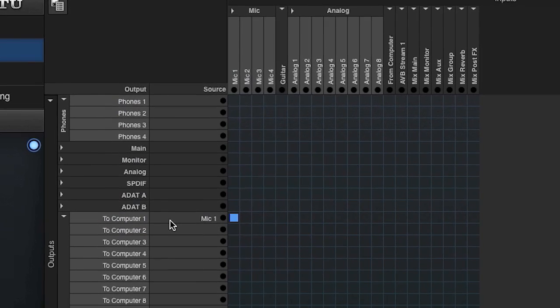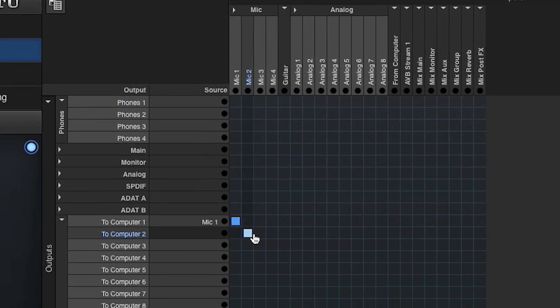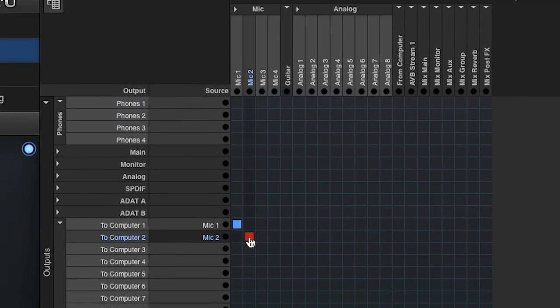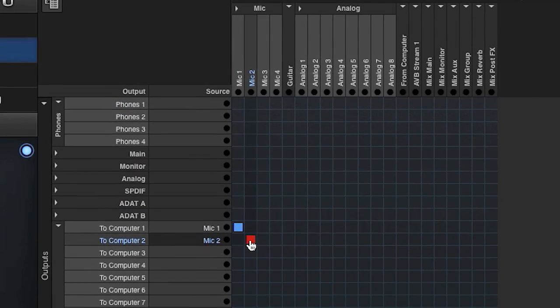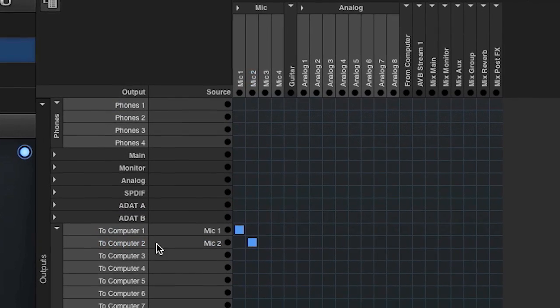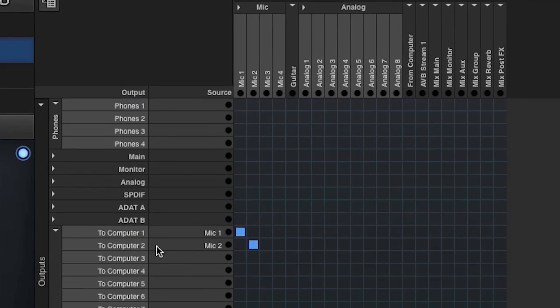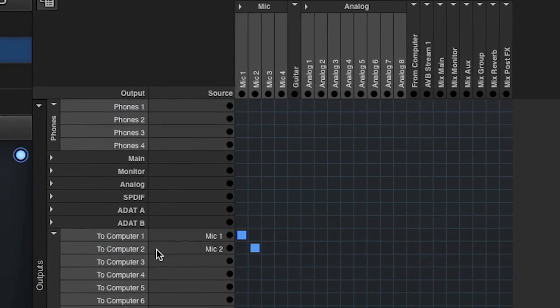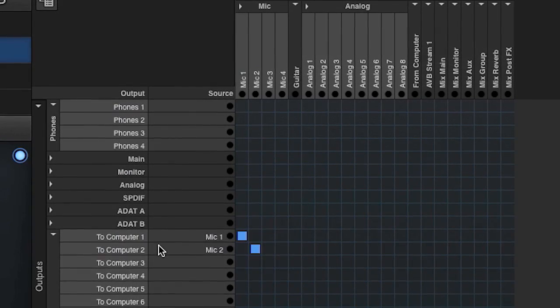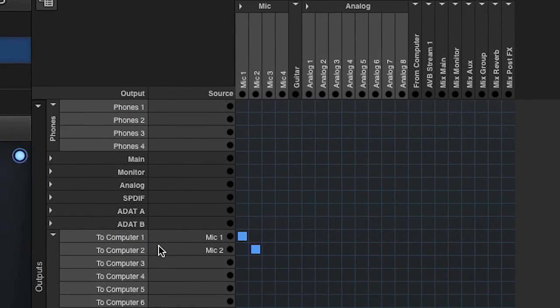If I want to make a stereo connection, I click two channels like this. Now I'm routing mic inputs one and two to computer inputs channels one and two.